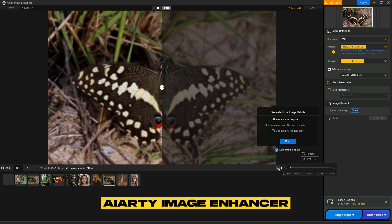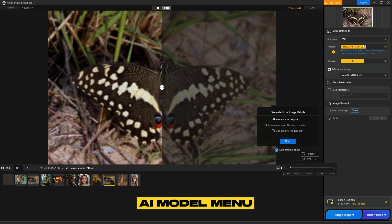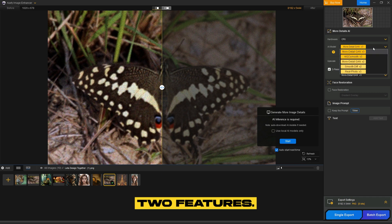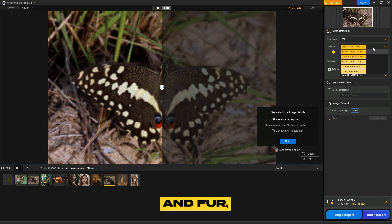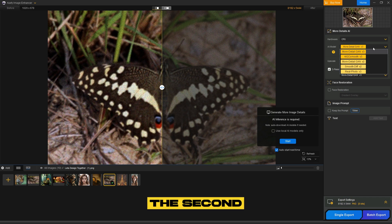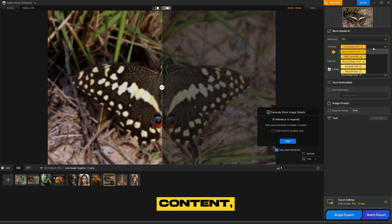The image also suffers from low detail in certain areas and some pixelation, which can be improved using Iardi Image Enhancer. In the AI Model menu, you can see the latest two features. The first is More Detail GAN V3, which enhances intricate details like textures and fur, bringing out more clarity and depth. The second option is AIGC Smooth V3, designed to improve the clarity and sharpness of AI-generated content, making it appear more polished and refined.